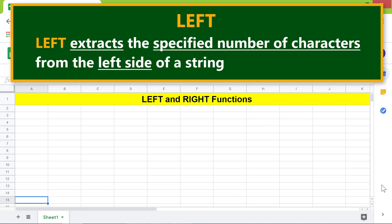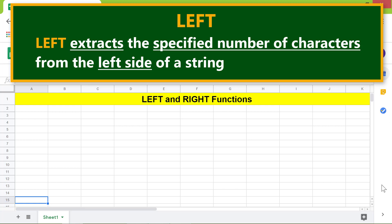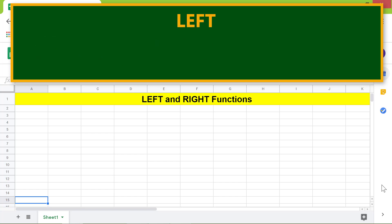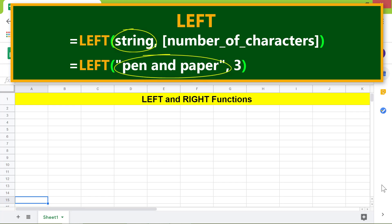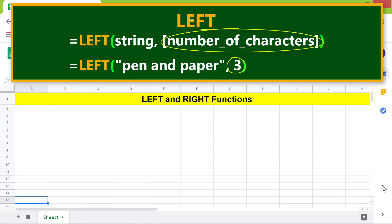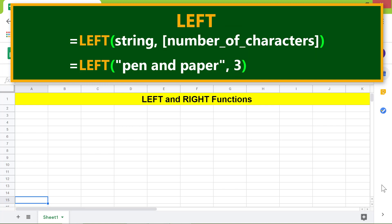The LEFT function extracts the specified number of characters from the left side of a string. Here is the format of the LEFT function. The string argument is one or more characters. The number of characters argument is optional and specifies how many characters to extract. If you omit this attribute, the function returns only the first character.